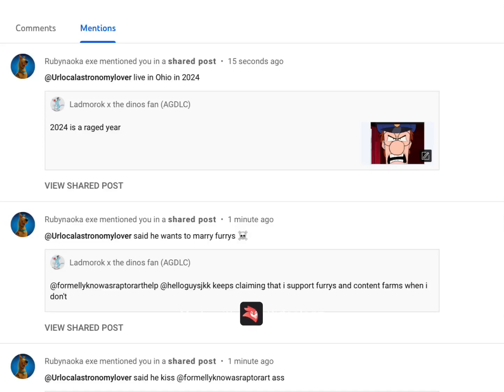Well, I found this asshole who's making misinformation about me. He says I hate on Black T-Rex and Bill Cypher when I don't.